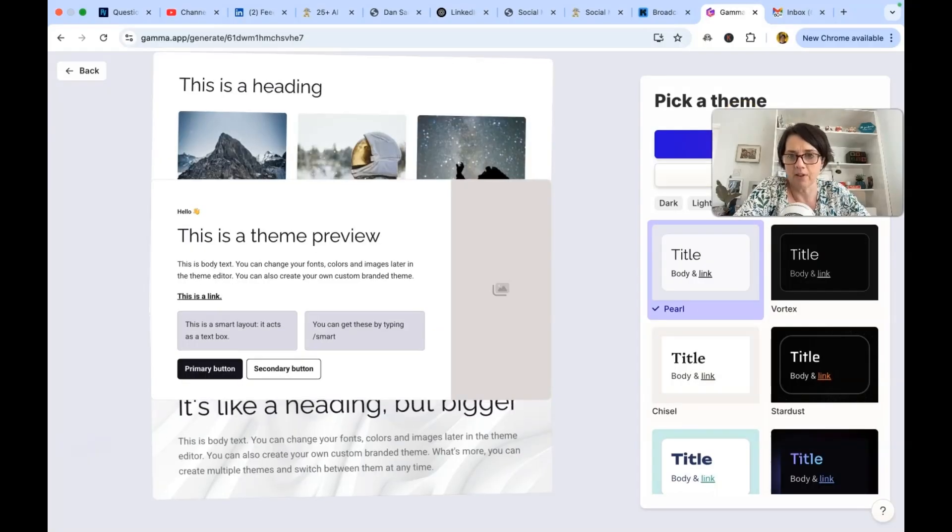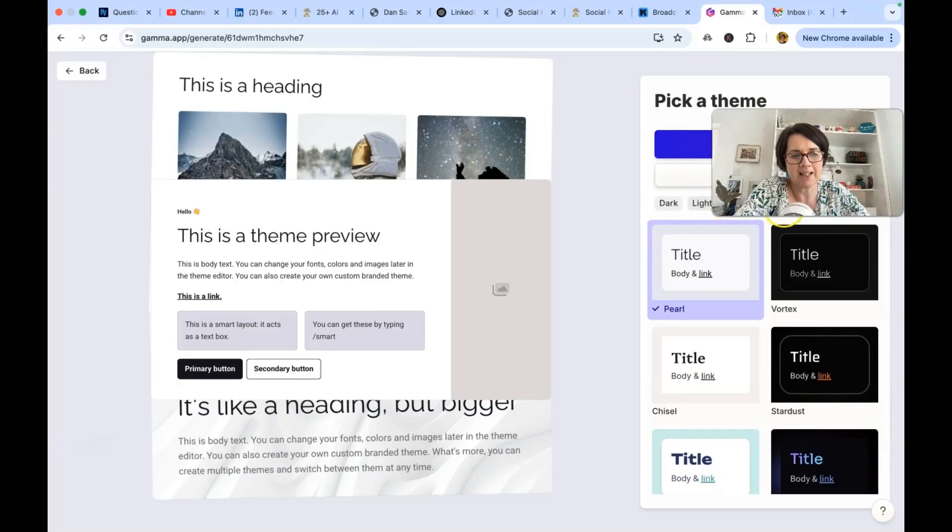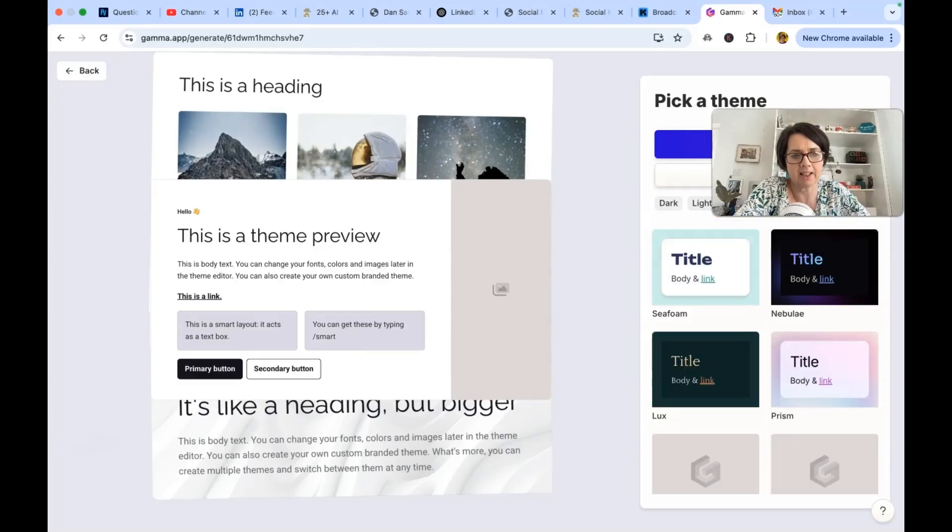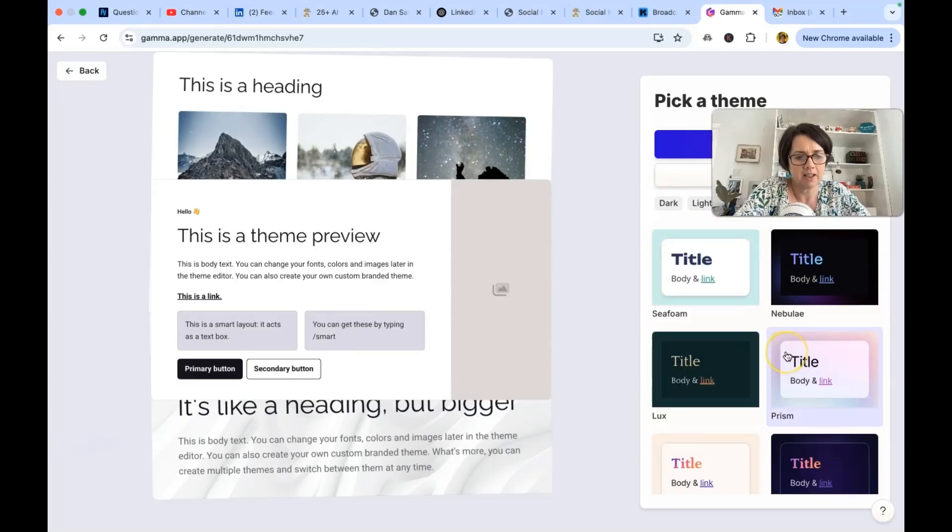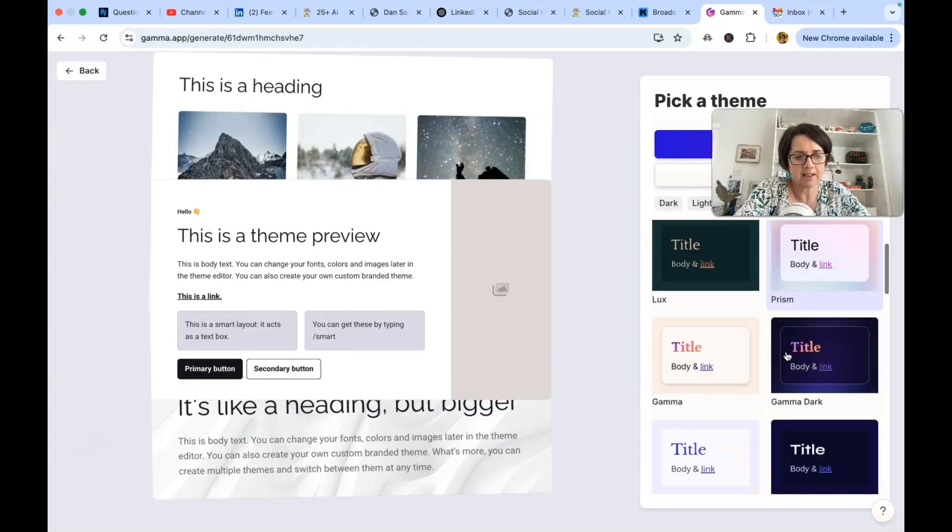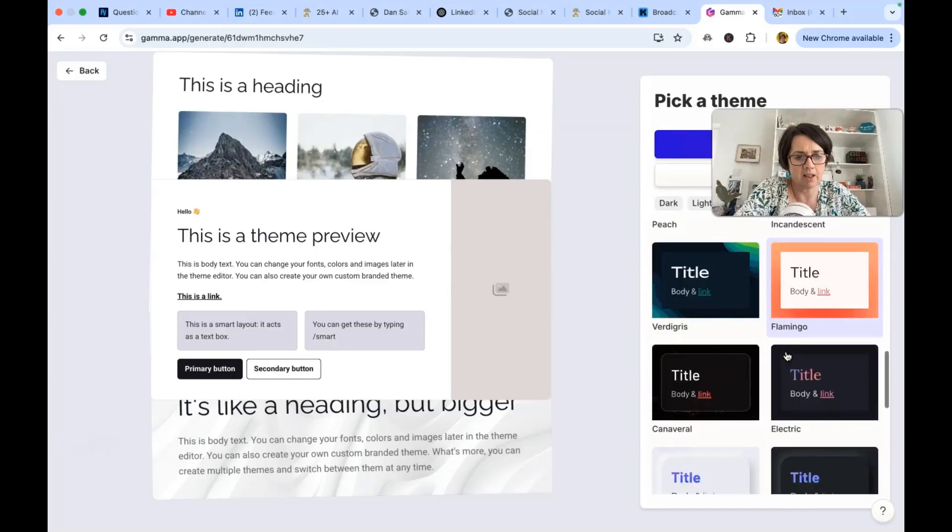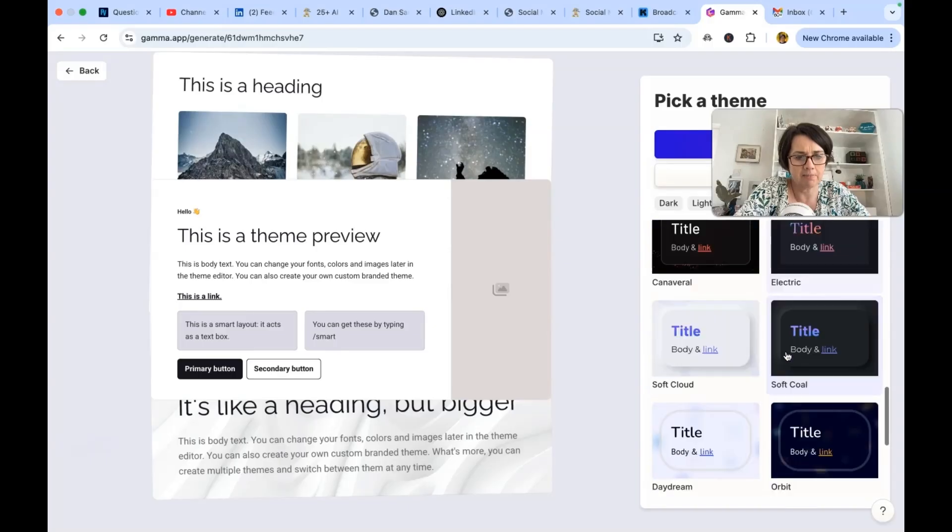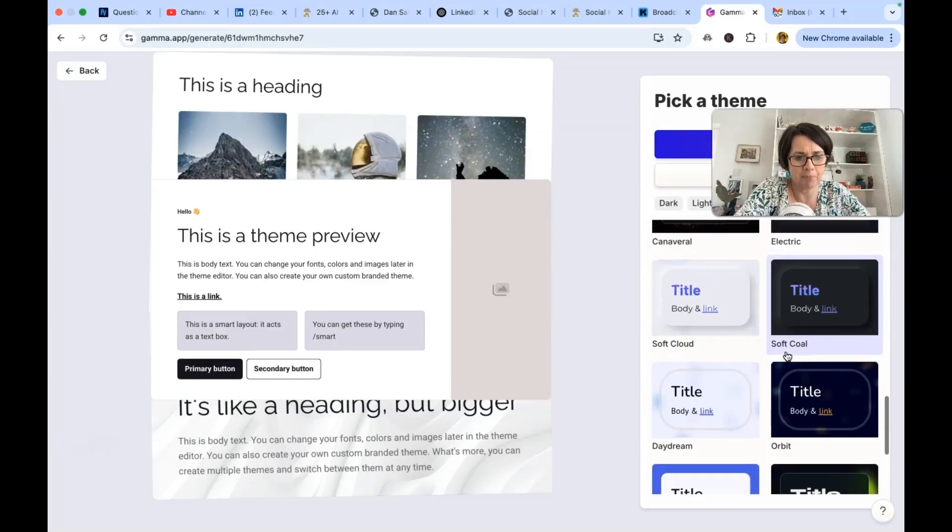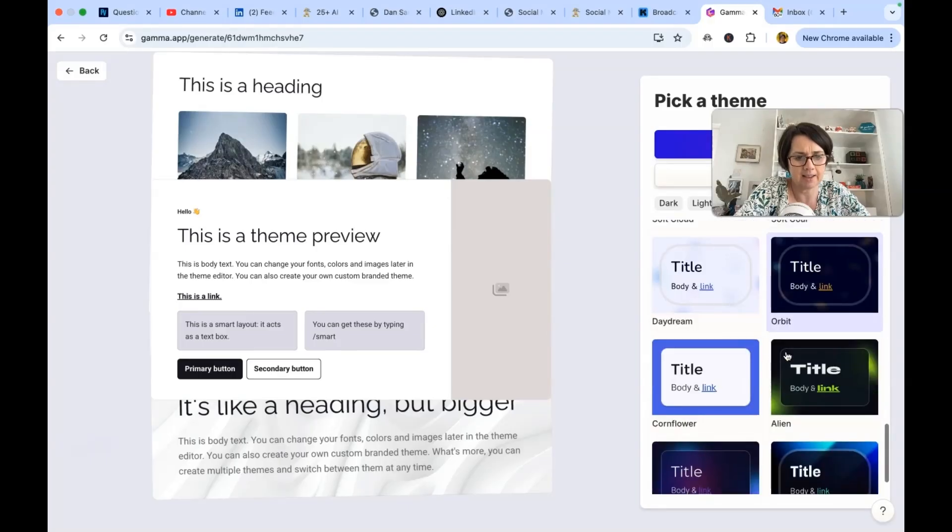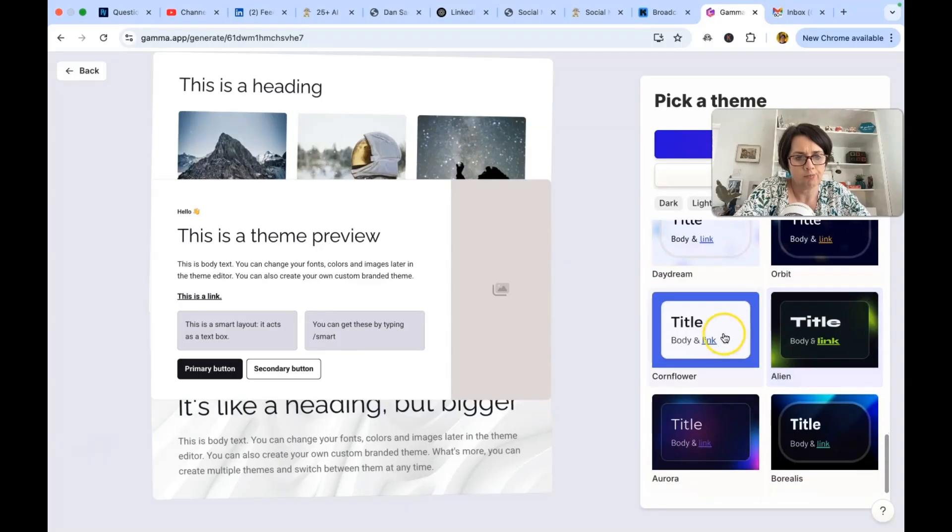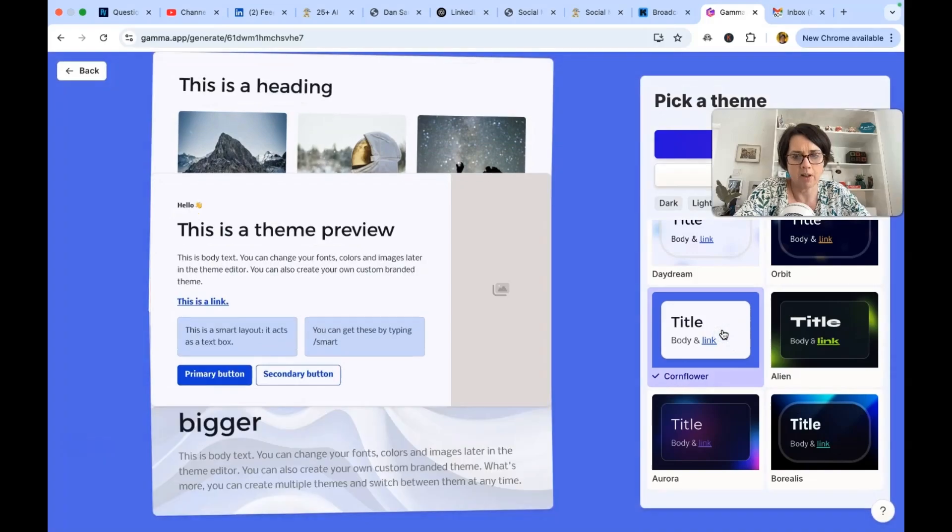Oh theme preview. Okay. What do we like? So I would like to have colourful I think. And let's scroll down to see is there a colour here that matches my kind of branding. Don't mind that. Cornflower looks interesting.